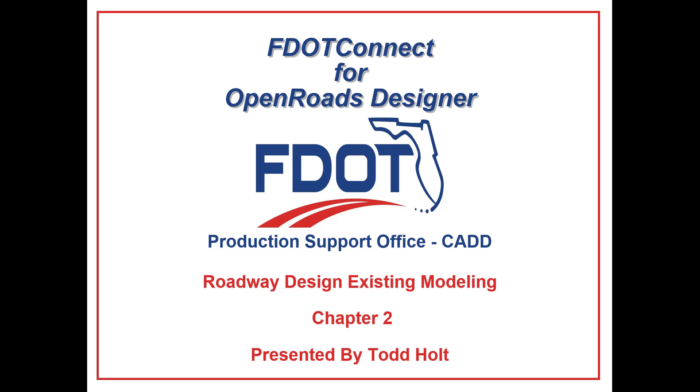Welcome to the CAD Office Training Guide Series for FDOConnect. I am Todd Holt, CAD Applications Training Coordinator. Today I'll be going through the Roadway Design Existing Modeling Guide. In this series of videos, I will take you step-by-step through each exercise from the guide. Today we will start with Chapter 2, Creating a GDTM-RD for the Existing Ground.